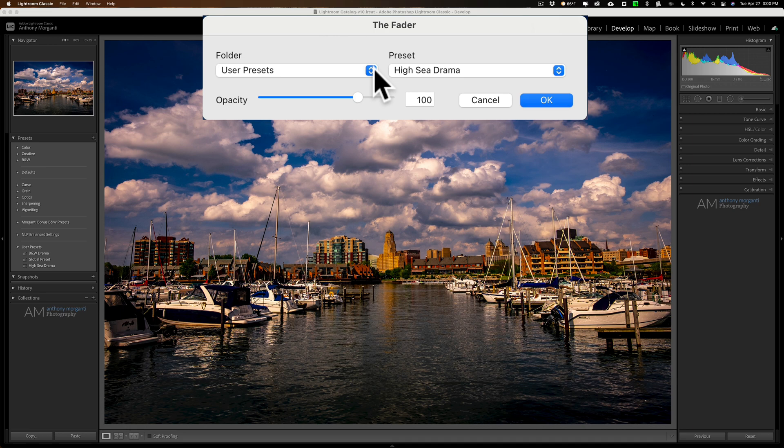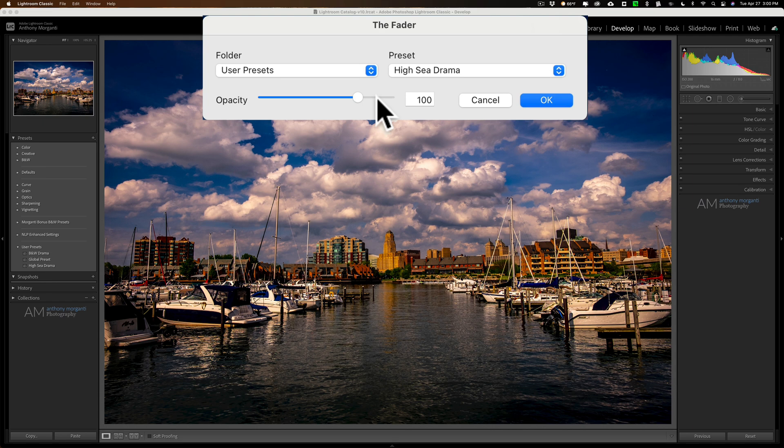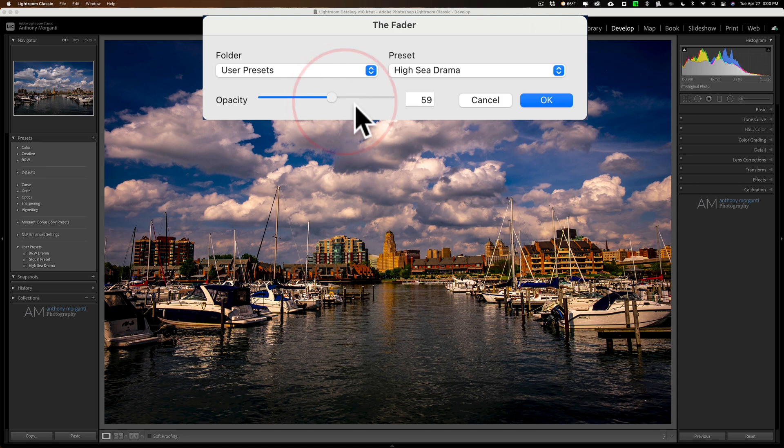If you've ever had a preset that you applied and it wasn't strong enough, you could actually use the fader to turn it up even higher. So you could actually move this above 100%, but in this case here, obviously, I want to move it down. So I'm going to move it down, let's say, to 59.